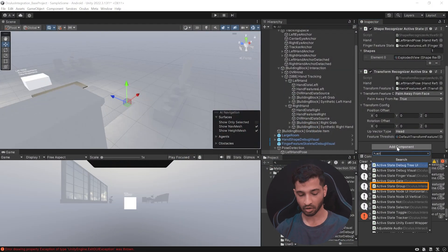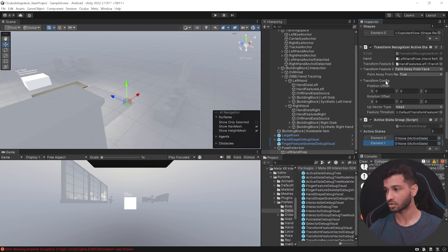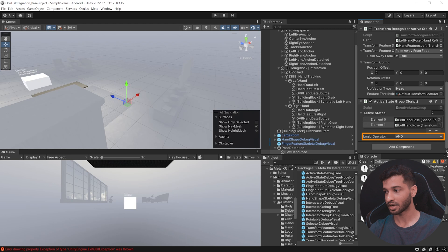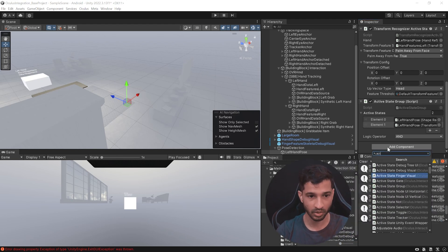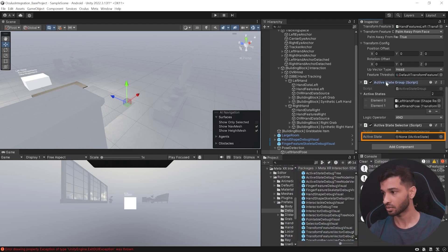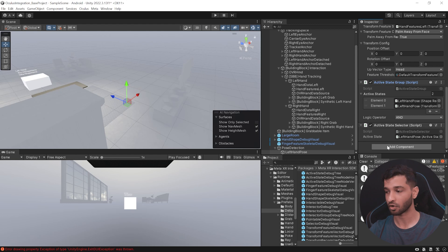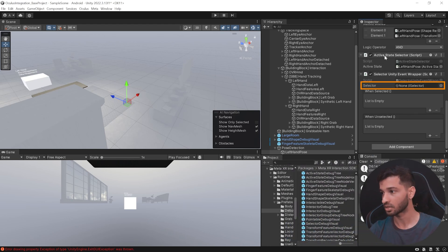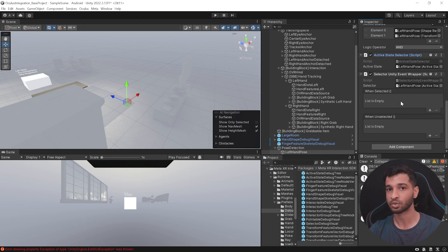Now we have our shape recognizer and our transform recognizer. We need to ensure detection happens only when both are active, so add a component called Active State Group and add both states — the shape recognizer state and the transform recognizer state — with the logic operator set to AND. Then add an Active State Selector and drag in the active state group. Finally add a Selector Unity Event Wrapper, providing the active state selector, which gives us when selected and when unselected events to trigger our own logic.